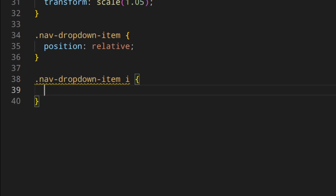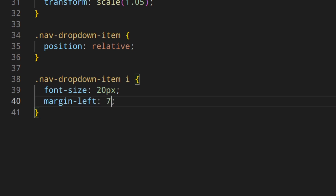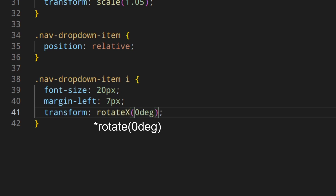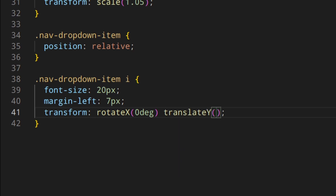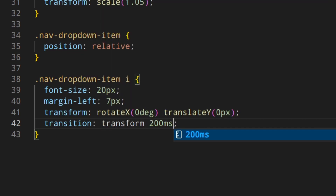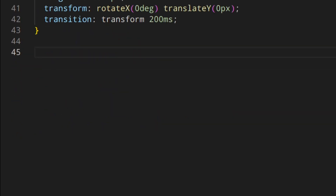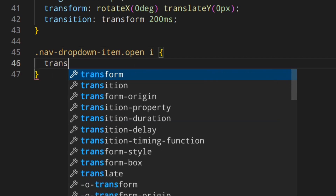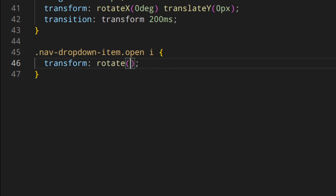For the icon: font-size 20 pixels, margin-left 7 pixels, transform rotate and translate-y zero pixels — you'll see why I'm doing this. Then transition transform 200 milliseconds. And then we're going to add nav-dropdown-item open, with transform rotate minus 180 degrees and translate-y minus 2 pixels.